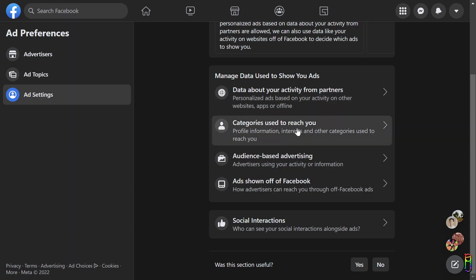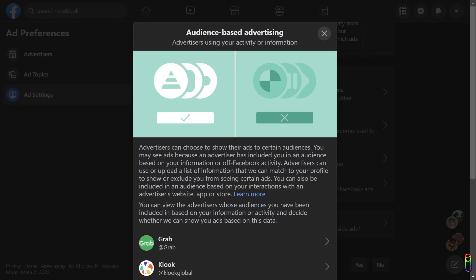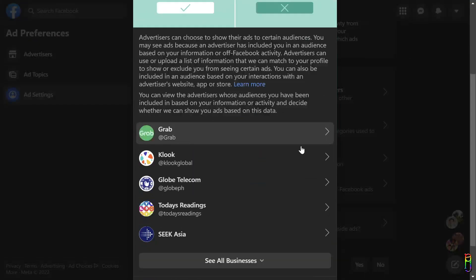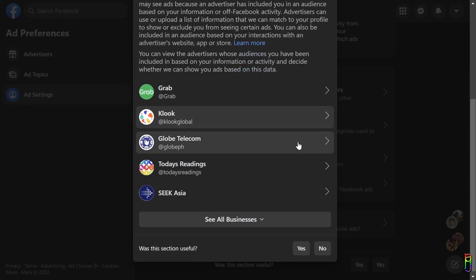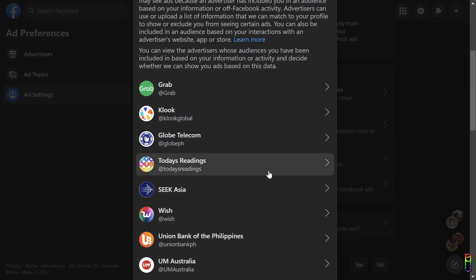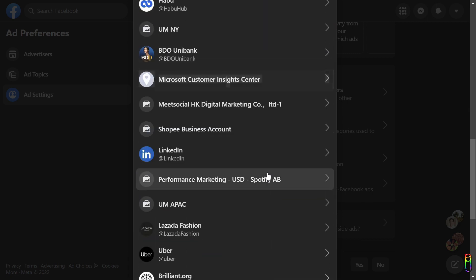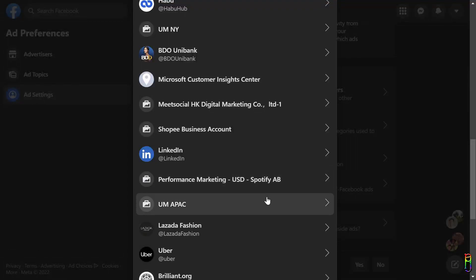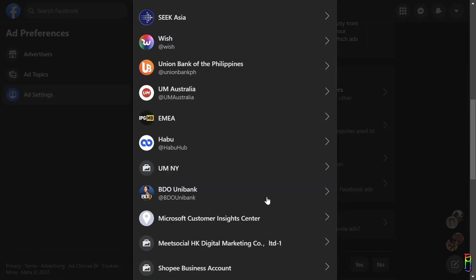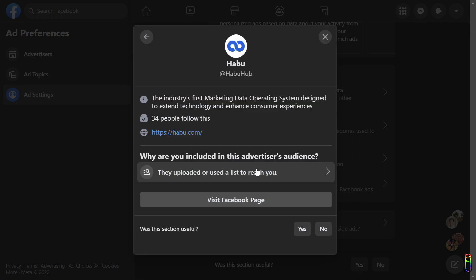On to the Audience-Based Advertising. So these advertisers also have a list of Facebook users which they call their audience. The list is created based on the user data gathered by Facebook and sent to the advertisers. You will see a list of advertisers here who included you in their audience list. If you don't want an advertiser to use that list to push an ad to you, you can click on a certain advertiser here.